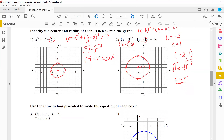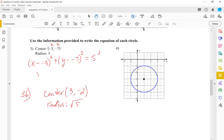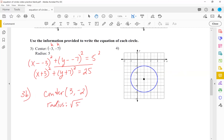Now we write equations given information. Center is at (negative 3, negative 7), radius is 5. Plugging into the formula: x minus negative three, squared, plus y minus negative seven, squared, equals five squared. Simplifying: x minus negative three becomes x plus three, y minus negative seven becomes y plus seven, and five squared is 25. Final equation: (x plus 3) squared plus (y plus 7) squared equals 25.